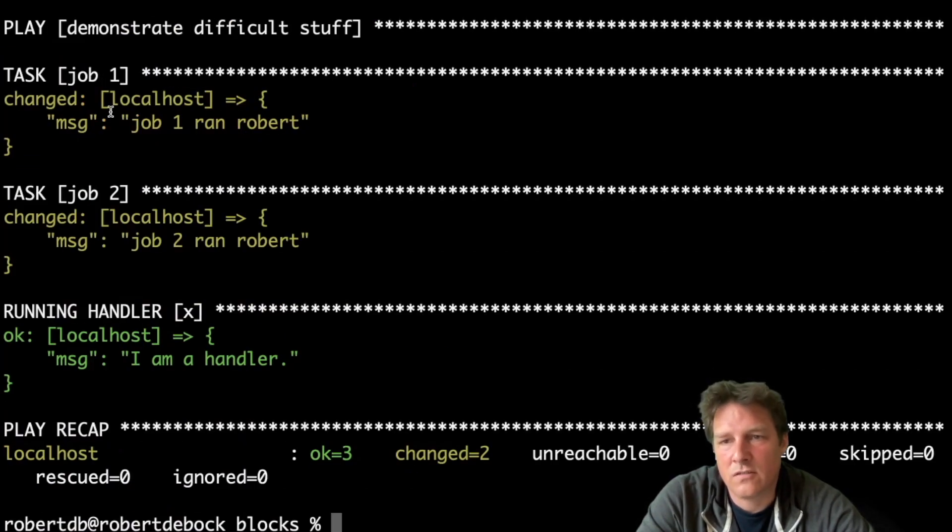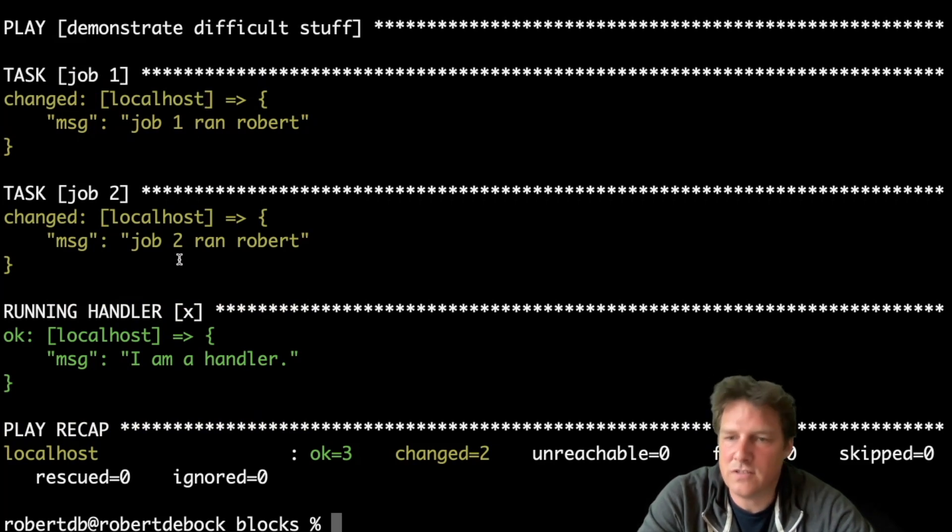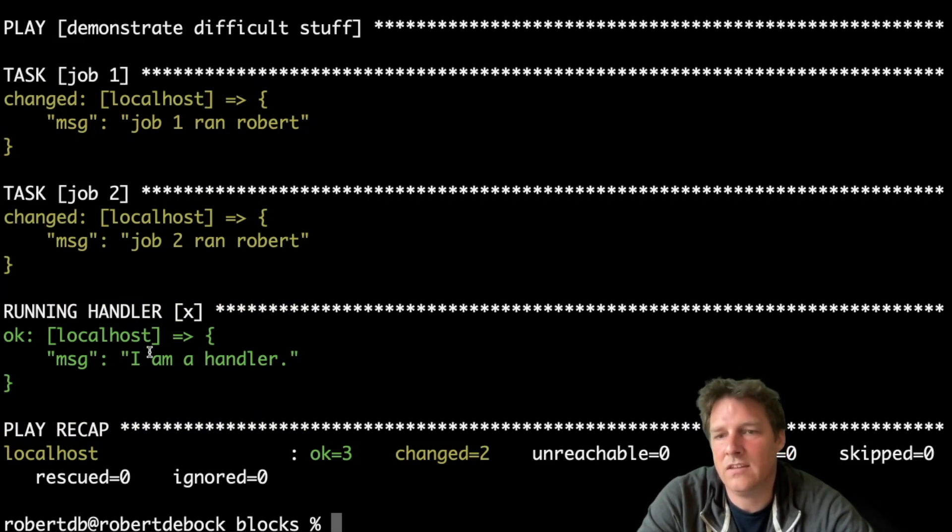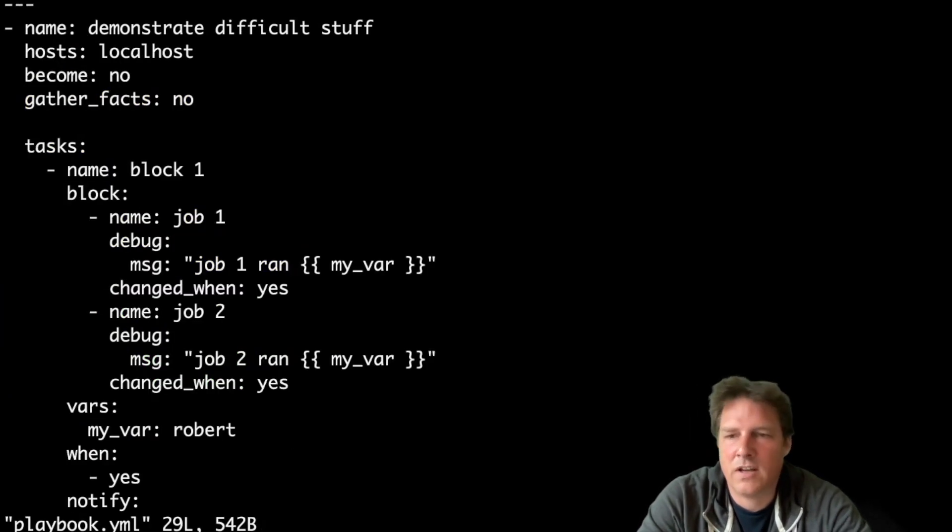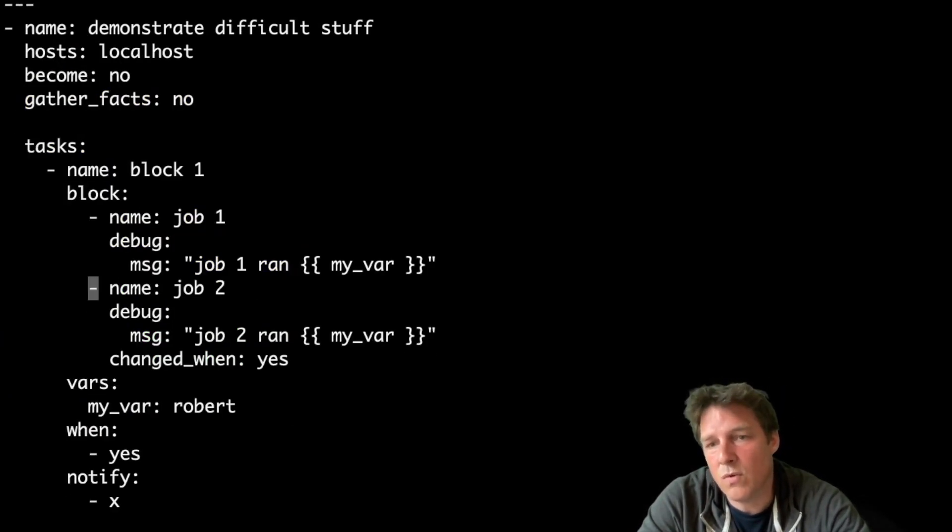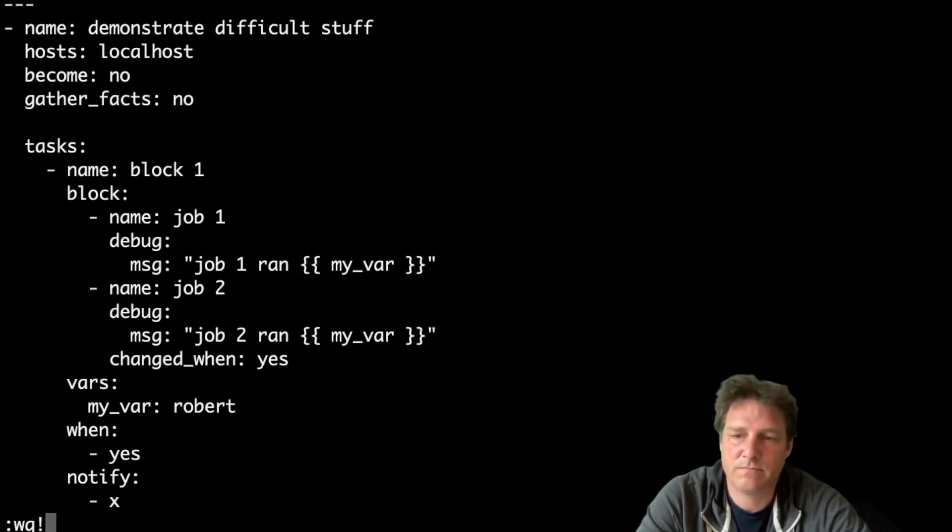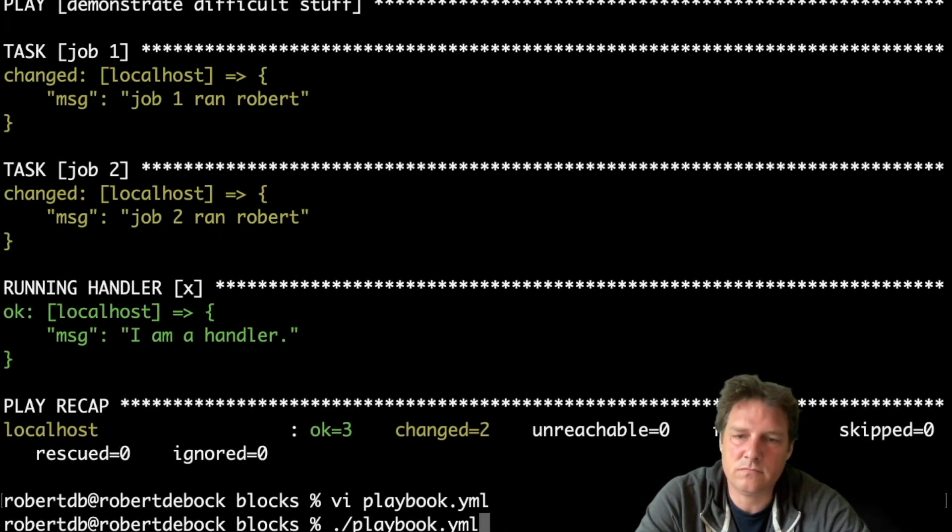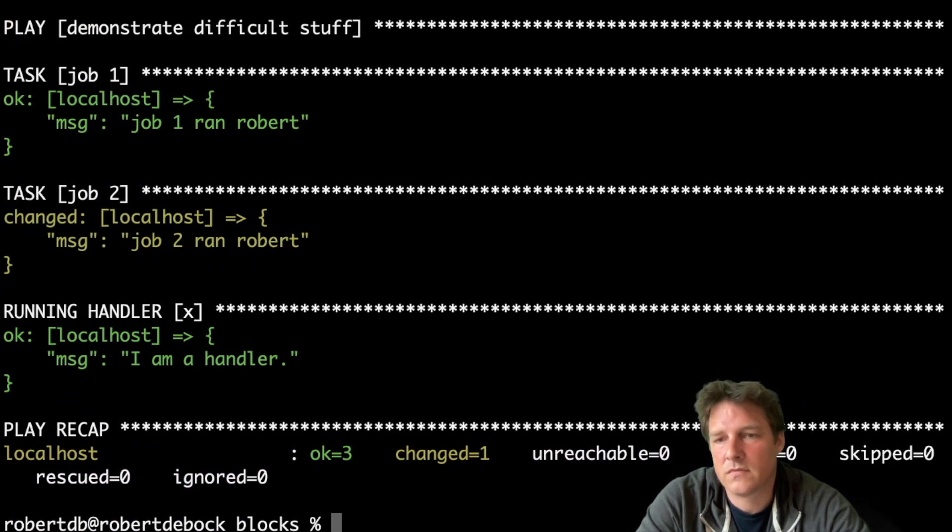It does. So job one, it ran and changed something. Job two, it ran and changed something, and the handler is being called. So let's verify the block. If I remove one changed_when, does it still call that handler? I guess so. Yes.